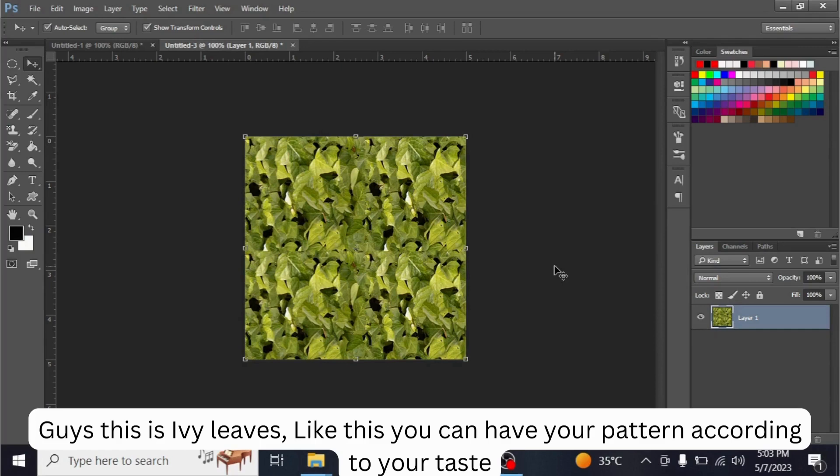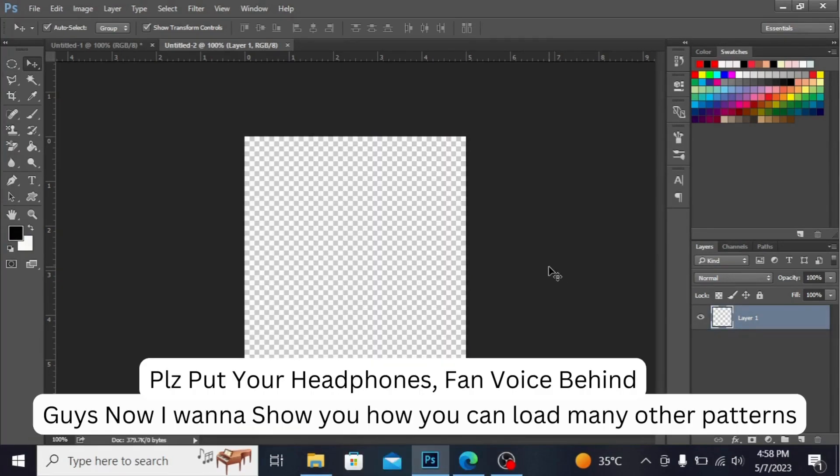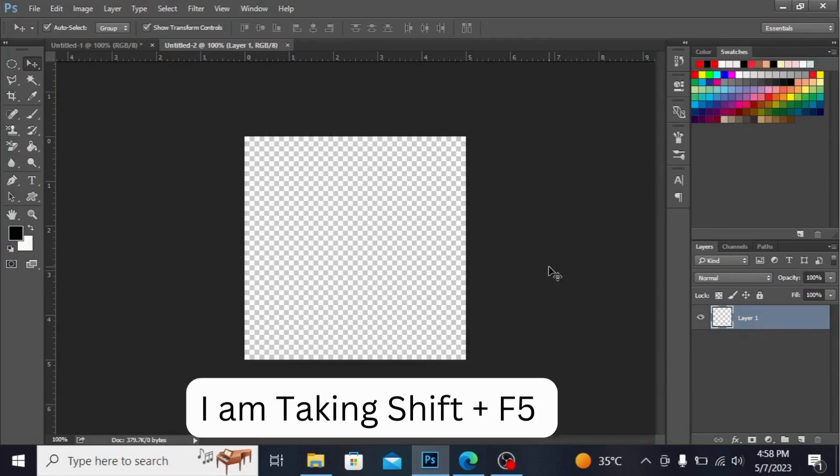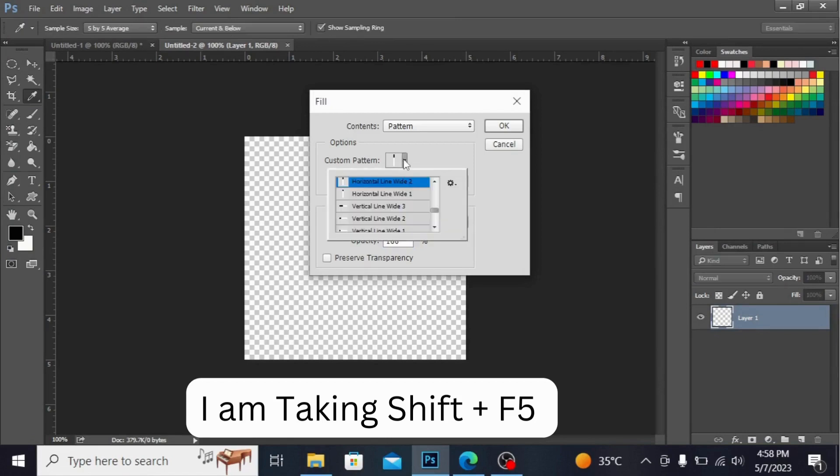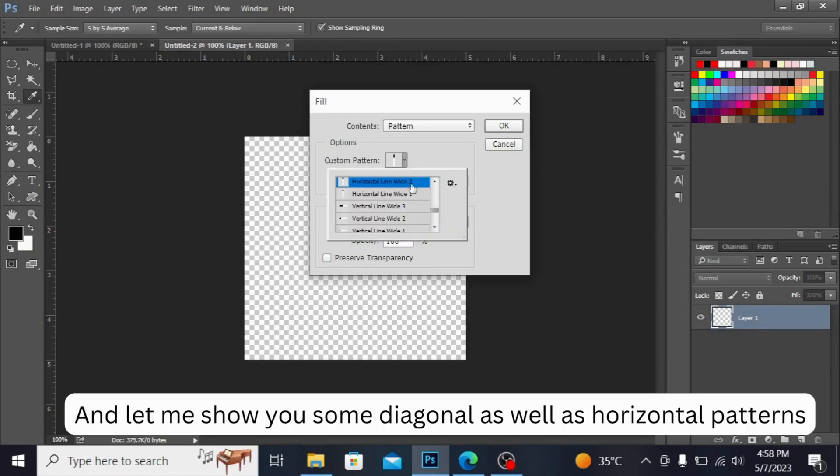according to your taste. Now I want to show you how you can load many other patterns. From here I'm taking Shift + F5 key, and let me show you some diagonal as well as horizontal patterns.